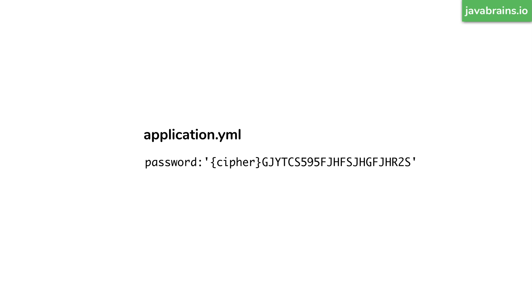So when you open the Git repo, when you open the file in the Git repo, it's probably going to look something like this. So you have this special keyword called cipher in curly braces, which starts out the value. And then after that, you have a bunch of gobbledygook, it's not something that will make sense, because this is actually encrypted.